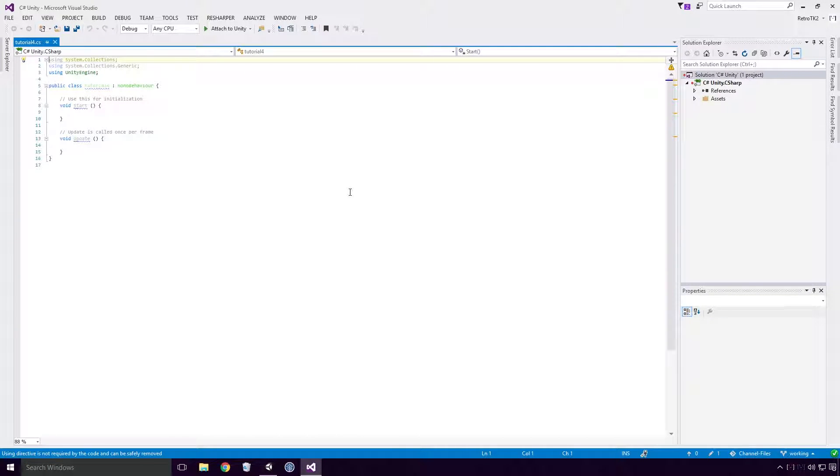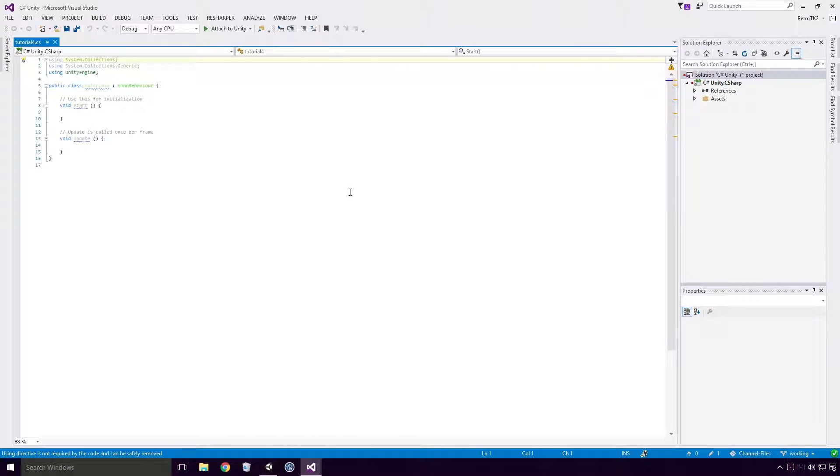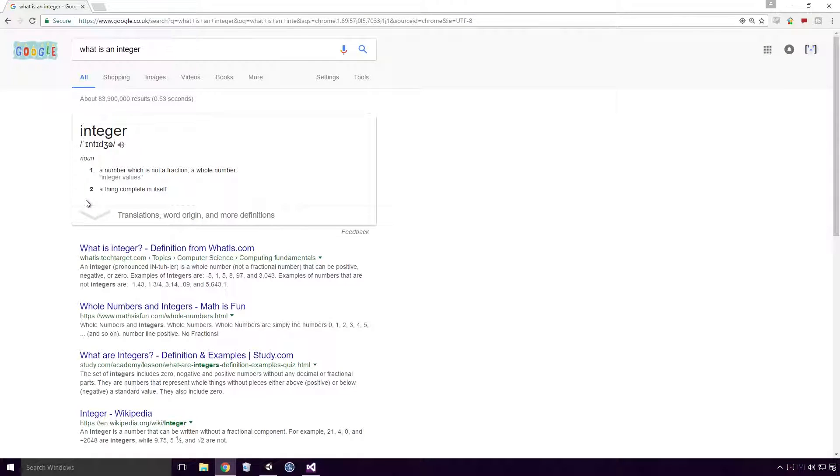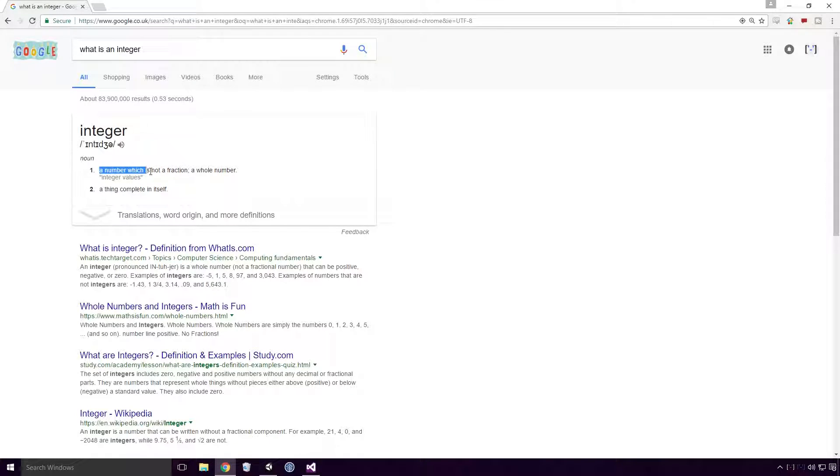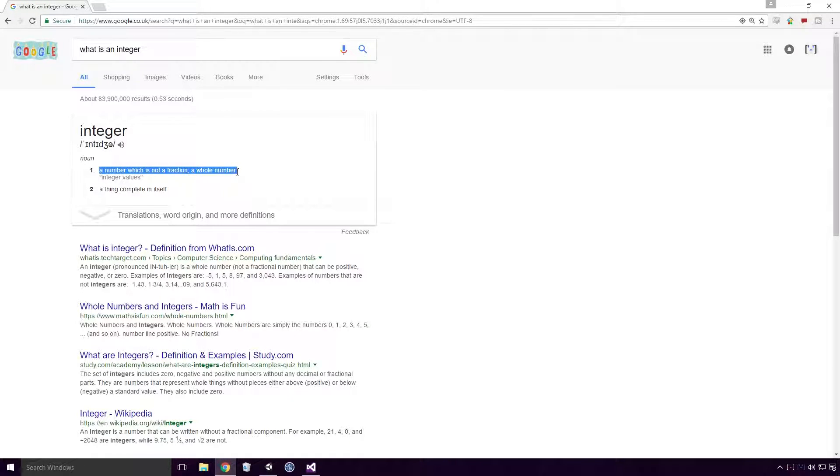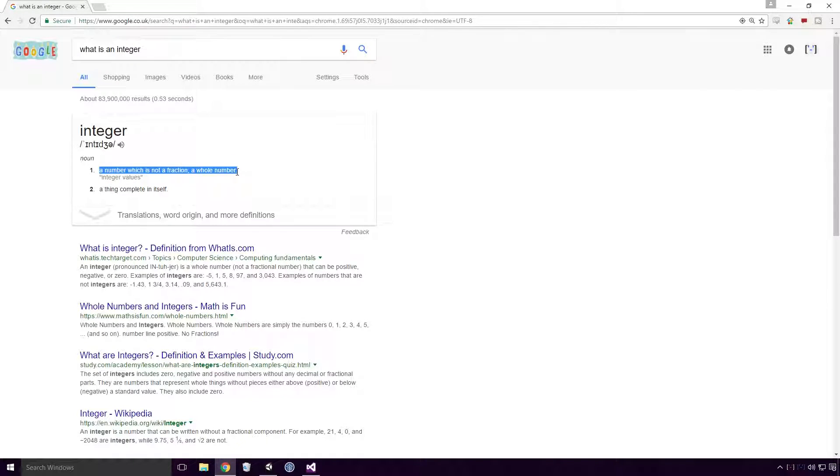The first data type we'll look at is the int data type. Int stands for integer. What is an integer? Well, according to Google, an integer is a number which is not a fraction. A whole number. So 1, 10, minus 1000, and 256 are all examples of integers.